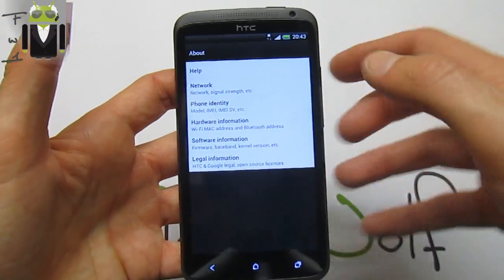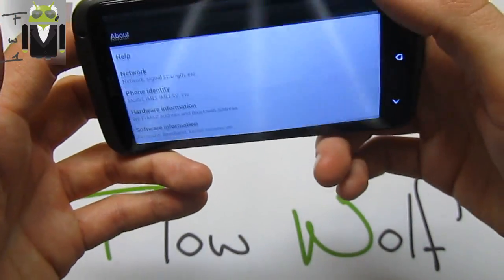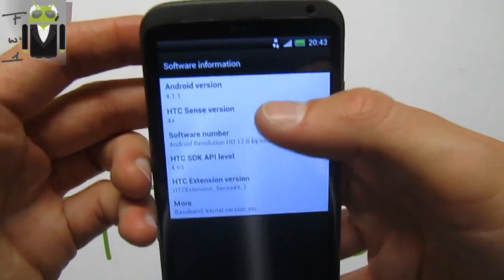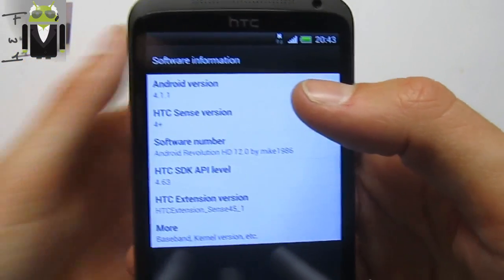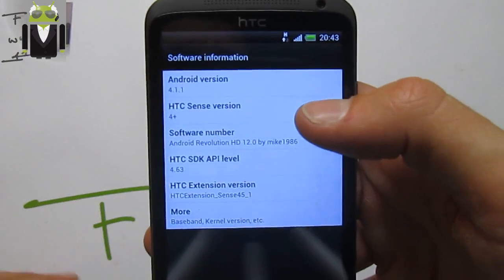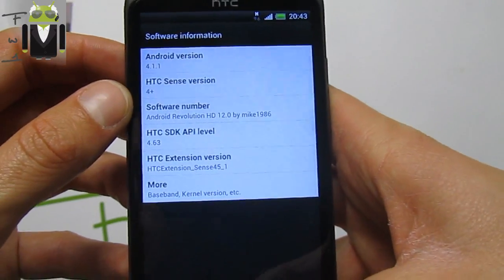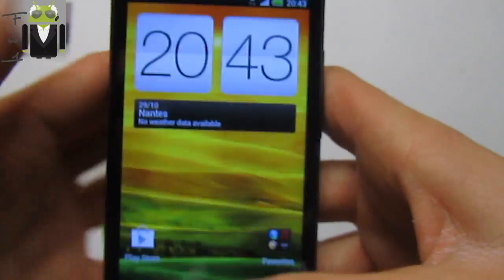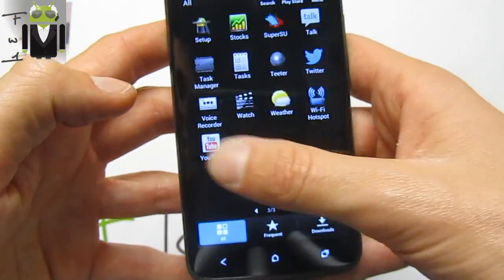We have the HTC One X with Revolution HD version 12, based on HBoot version 1.28. The software is based on Android Jelly Bean 4.1.1, officially released yesterday, and we also get Sense 4 Plus. This is an amazing custom ROM created by Mac1986 — thanks to this dev.